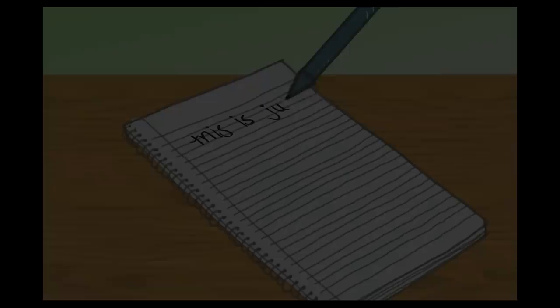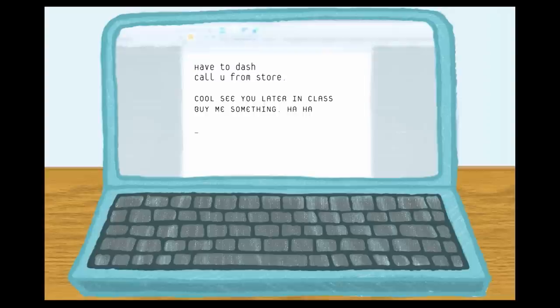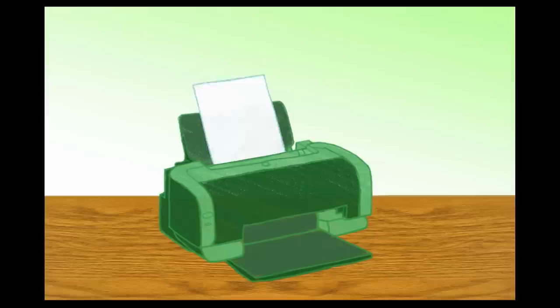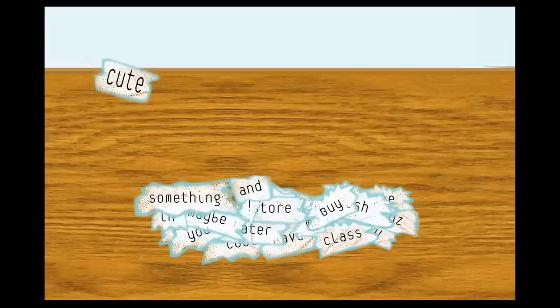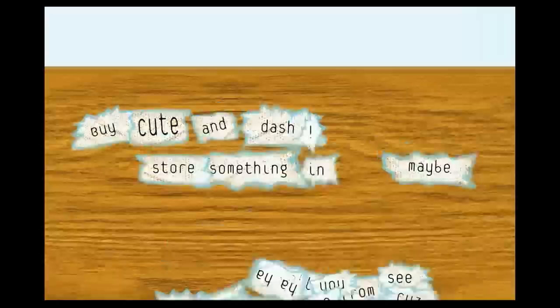Take something you wrote recently — it could be a note or a text message. Break up the text somehow. You could rewrite it, print it out, and cut it up. Put the words back together to create a poem. How can you alter the words to emphasize important parts of the poem?